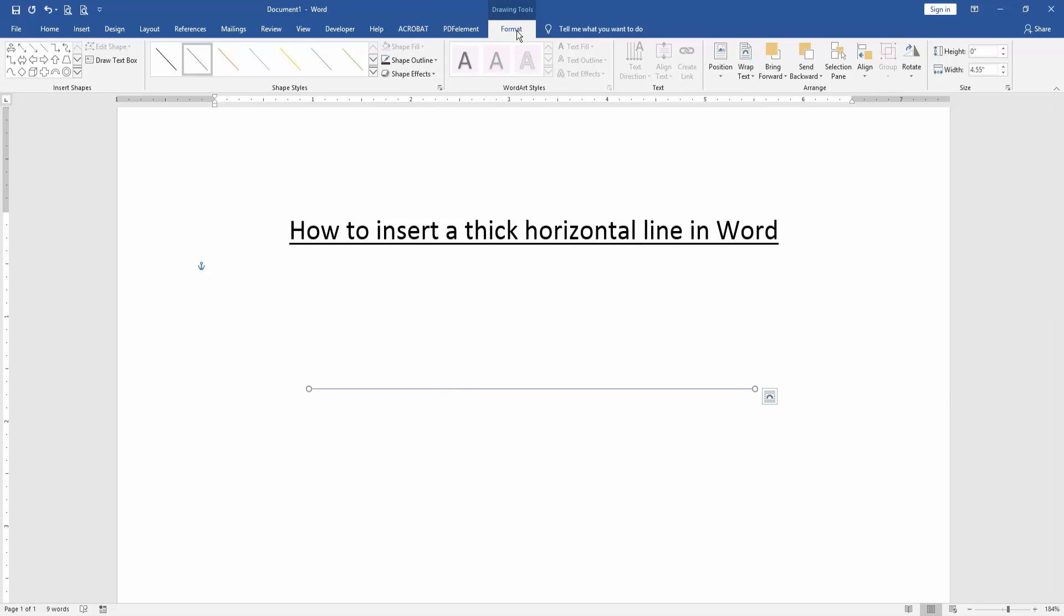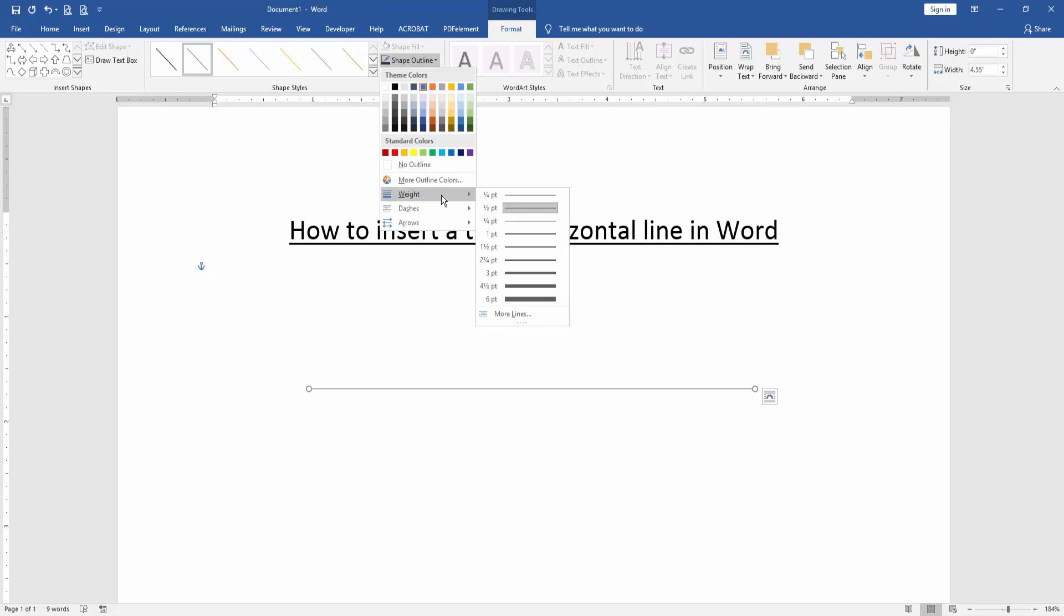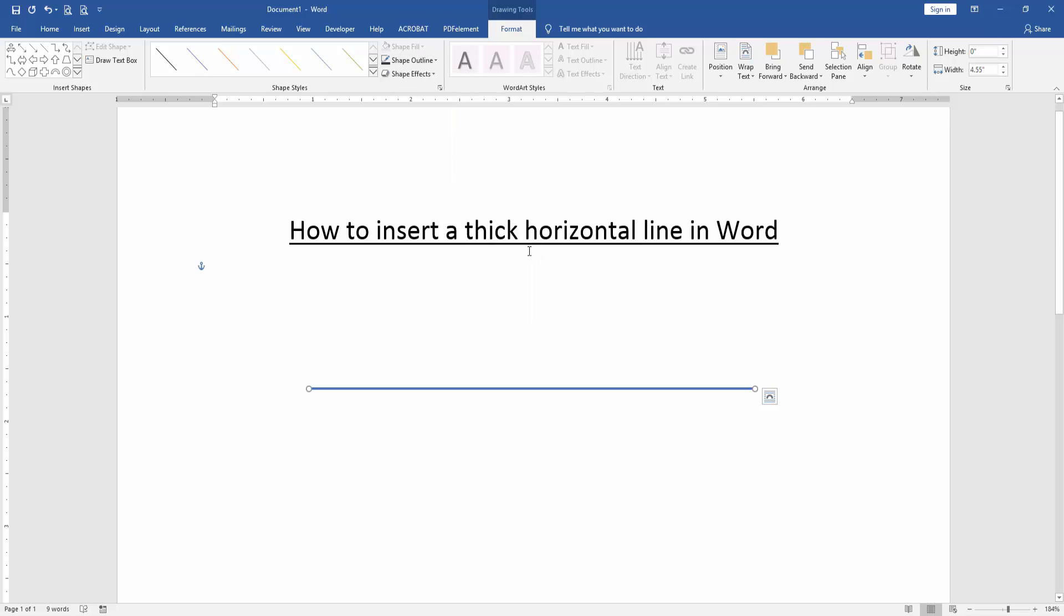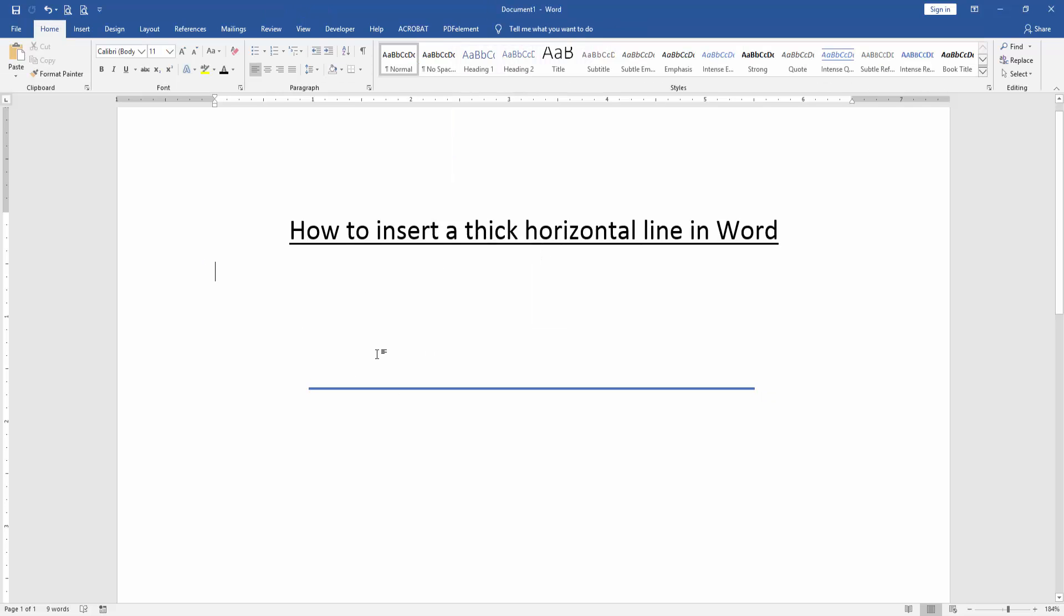Go to the Format menu, then click Shape Outline and choose the weight drop-down menu and change the thickness.